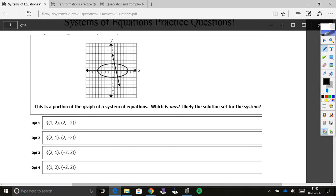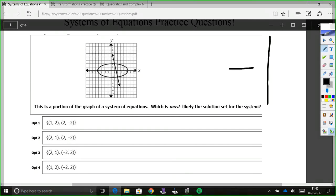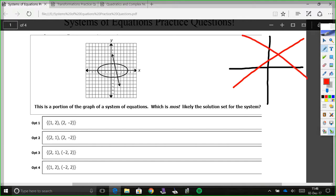Here we have a system graphed on our paper. Back in the day when we had systems, we focused mainly on linear systems, which means we just had two lines graphed on our paper. But the solution to that system was where the points crossed. Now that's going to be the case for any system at all. It doesn't have to be two linear lines — it can be any sort of shapes or lines. The answer is going to be where those two cross.